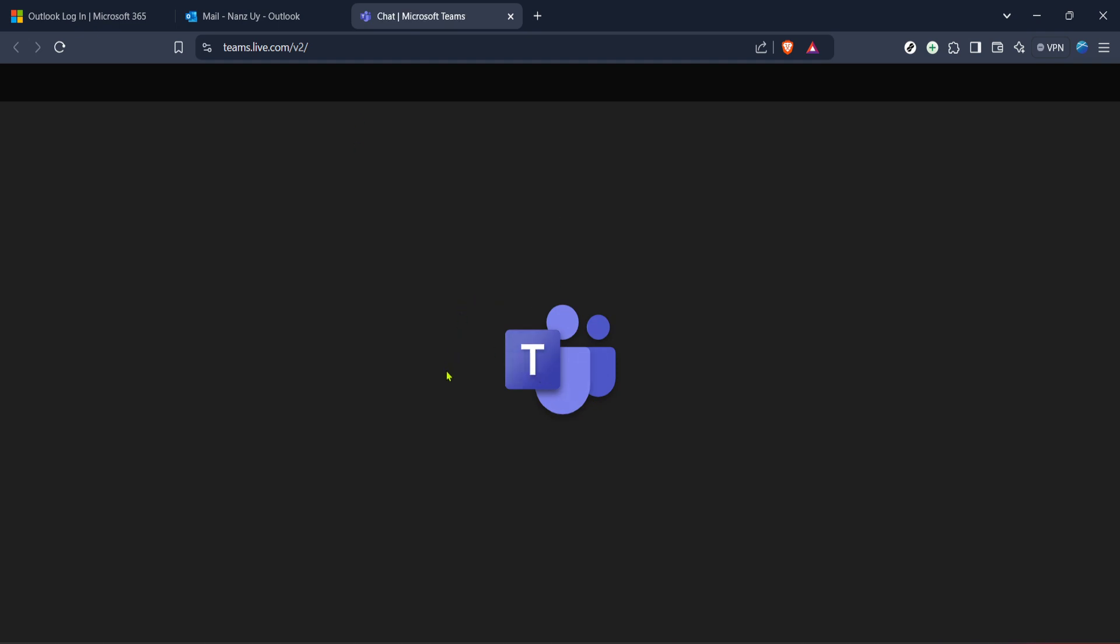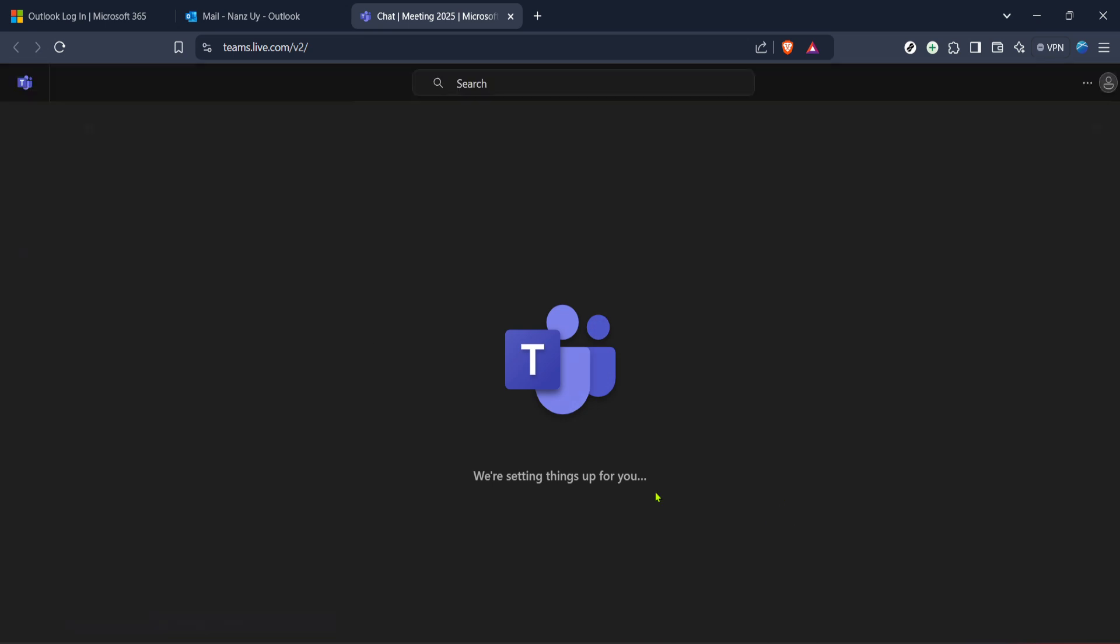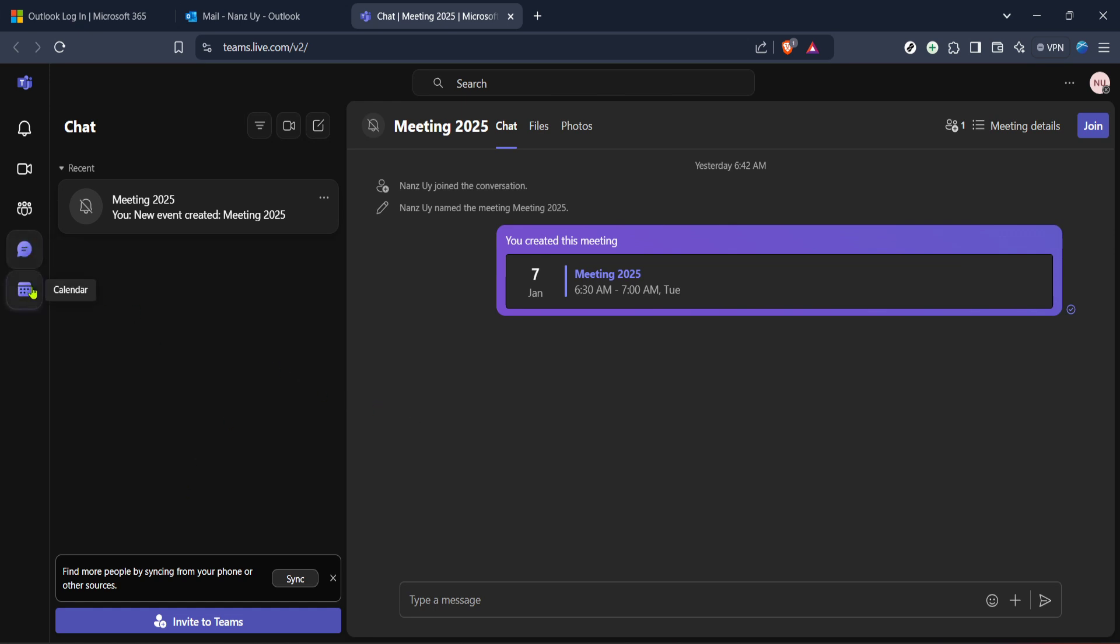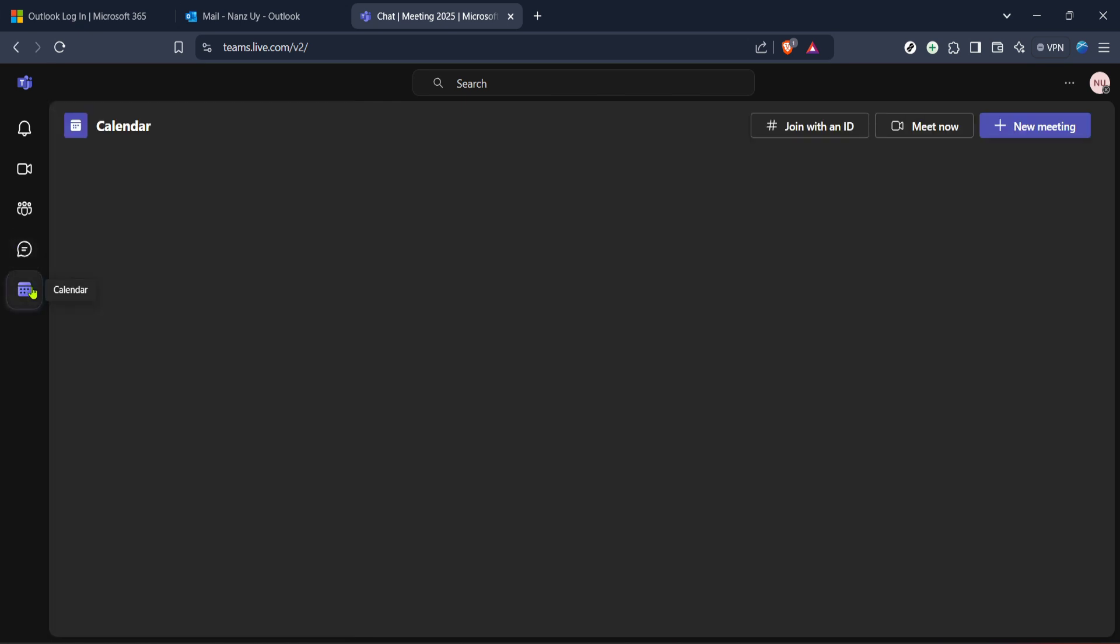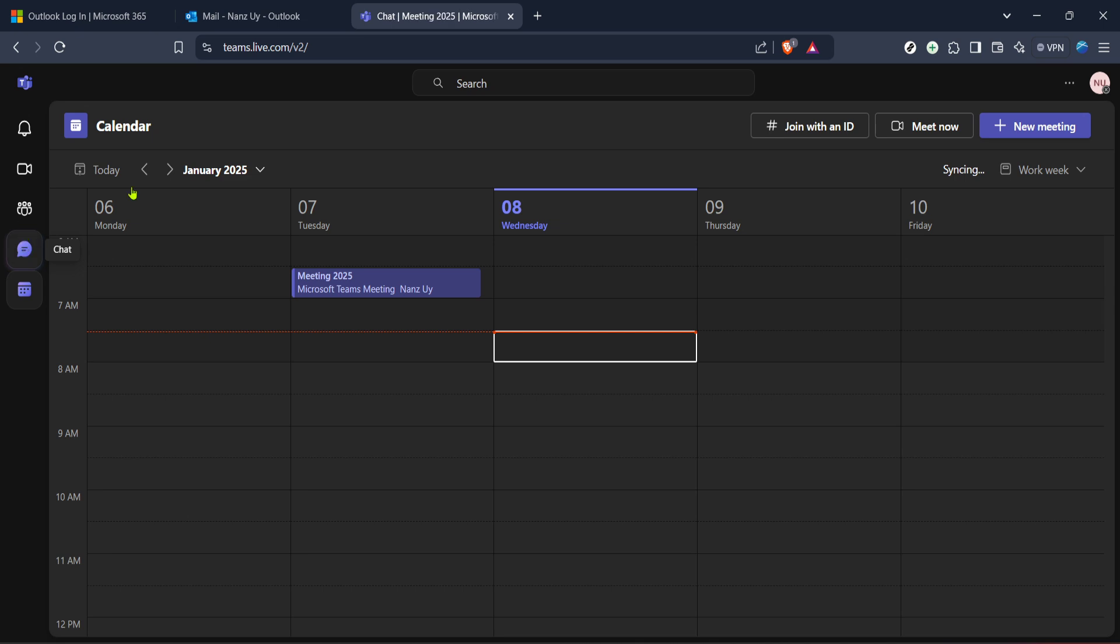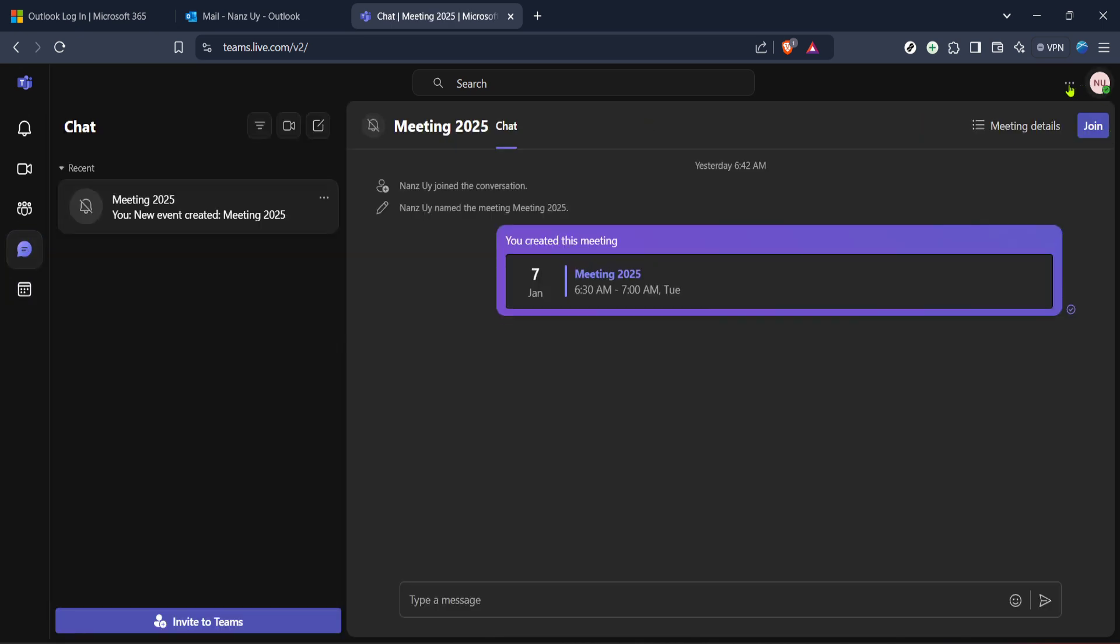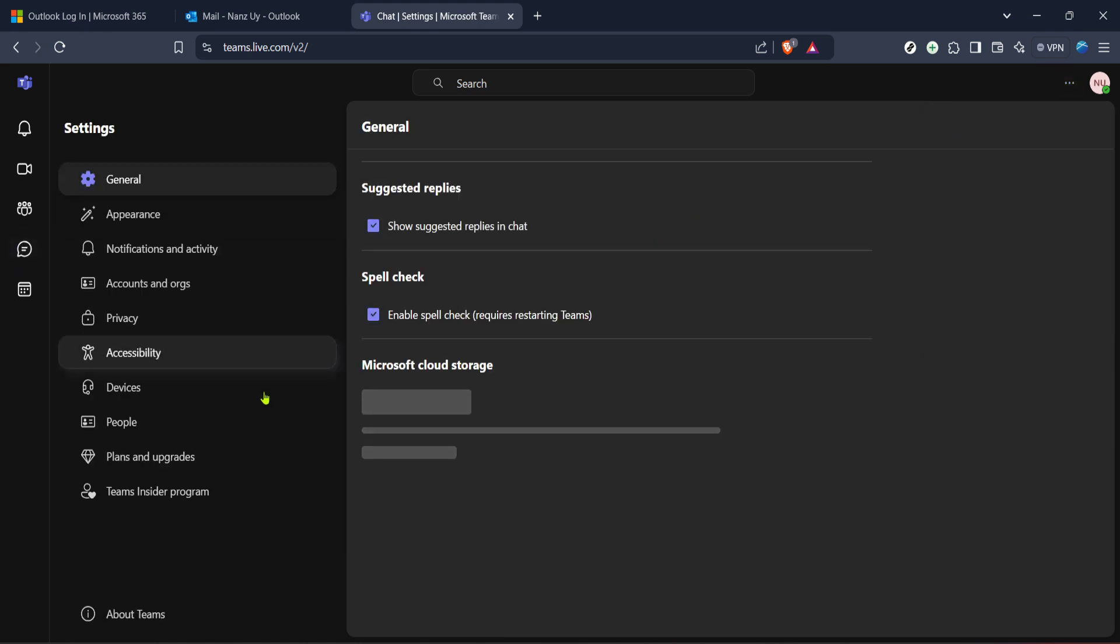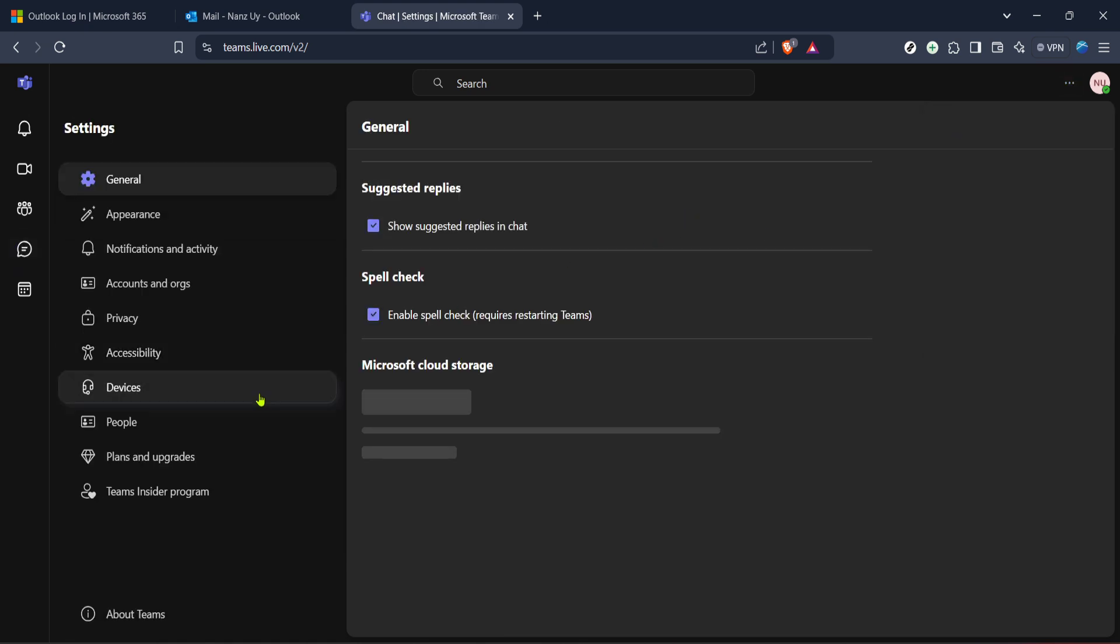The final part of our process involves heading over to the actual Teams application or web browser version, depending on your setup. You can access Teams by simply clicking on Teams through your Microsoft 365 dashboard or if you have the desktop application, open it directly from your device. Make sure you're signed in with the same account as your Outlook to ensure the integration is seamless.